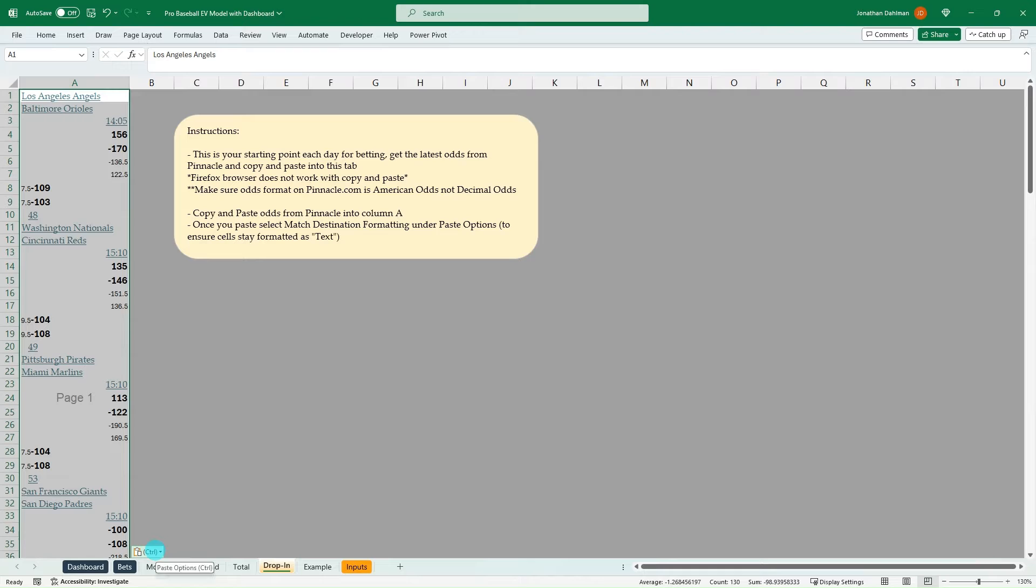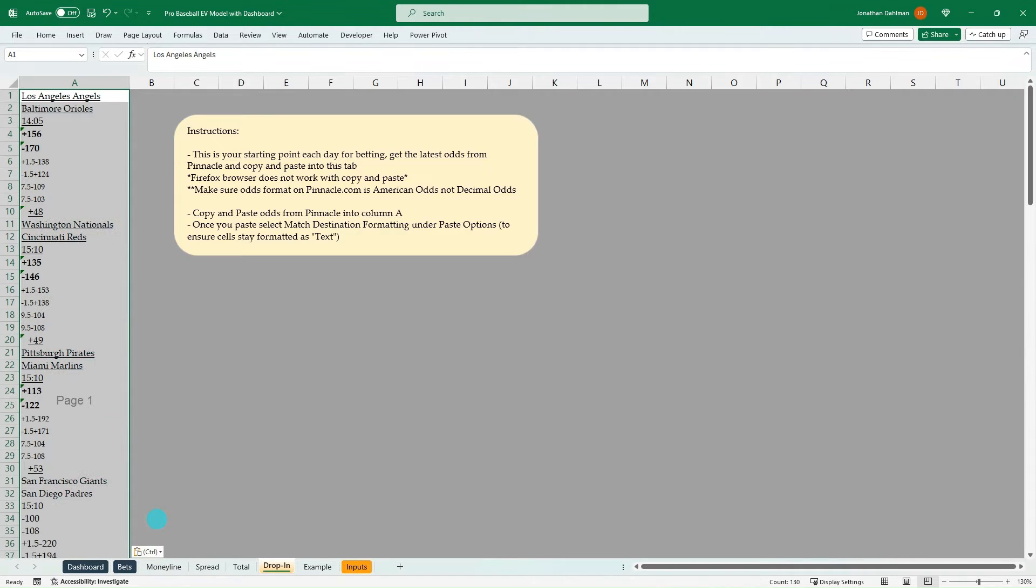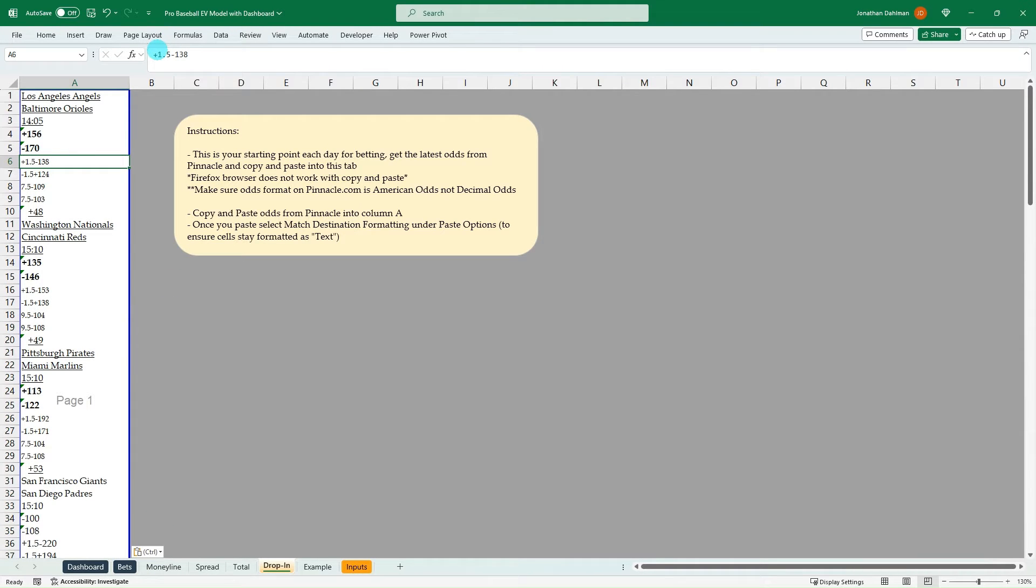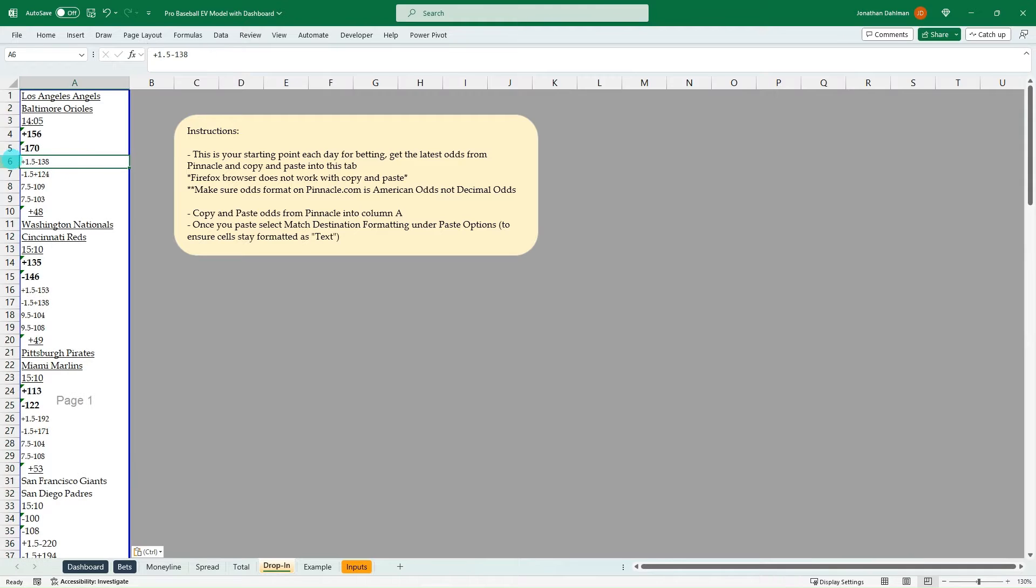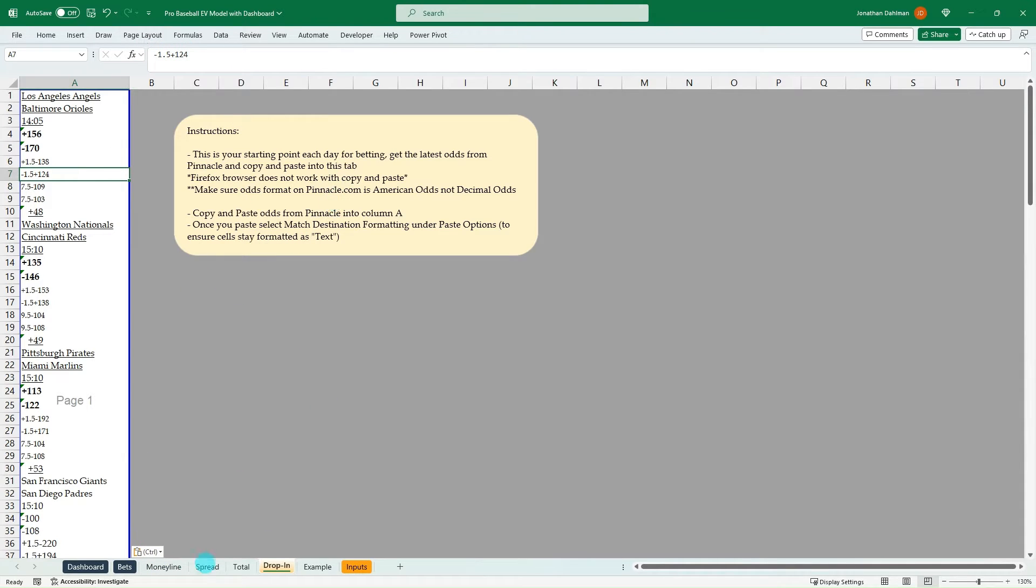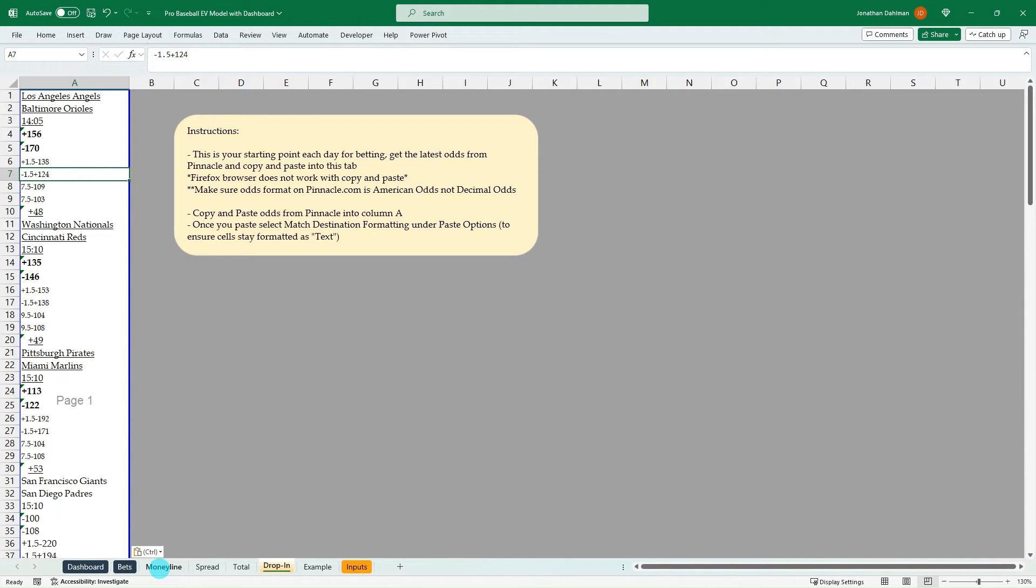And then the big thing here is, you're going to want to do control and then click the match destination formatting. Because if you don't do that, Excel is going to take this plus 1.5 spread minus 138 and do the math on that versus just taking it at a static text value. And that's what column A in this model's format is, just text value. So it's not going to do any of these formulas, it's going to keep that so you can actually see what the spread and the odds are. So that's a big piece of the puzzle. But just if you're building this model by yourself, and you get hung up on the odds, don't make a lot of sense for the spread calculations. That's just a quirk that you've got to make sure they're in text formatting.